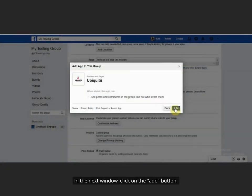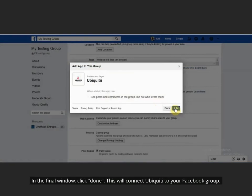In the next window, click on the Add button. In the final window, click Done. This will connect Ubiquiti to your Facebook group.